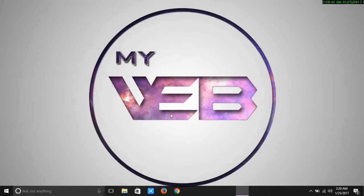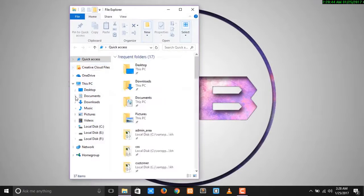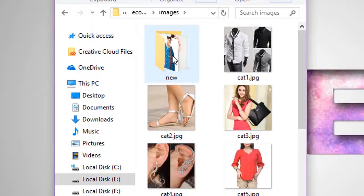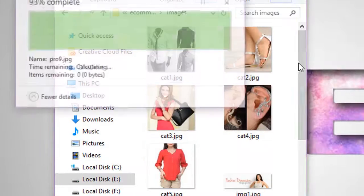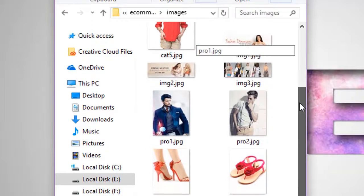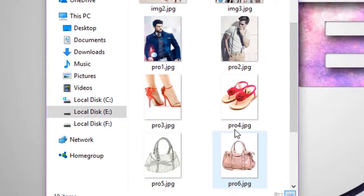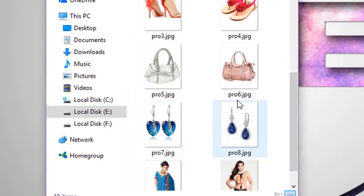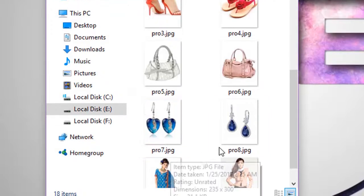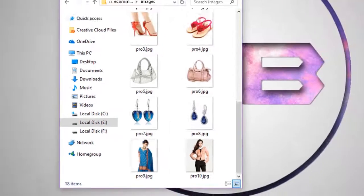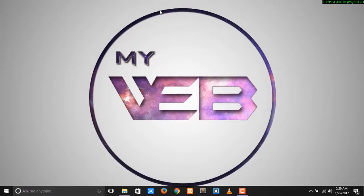Now go to the e-commerce images folder. Delete the 'new' folder. You can see pro1, pro2, pro3, pro4, pro5, pro6, pro7, pro8, pro9, pro10 are all ready. Now in this video we are done with the image preparation, so meet you in the next video for the coding part.